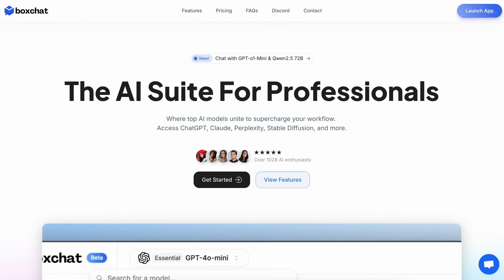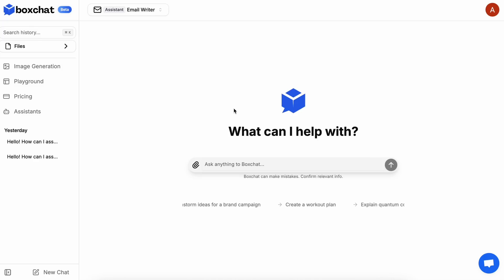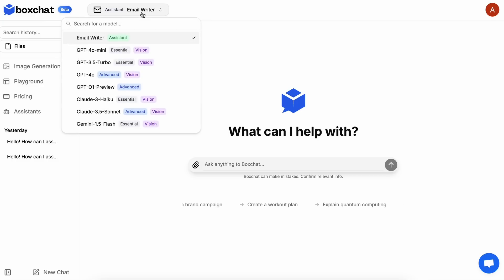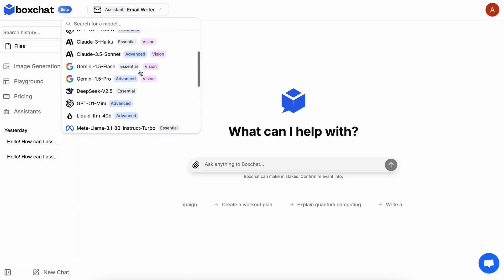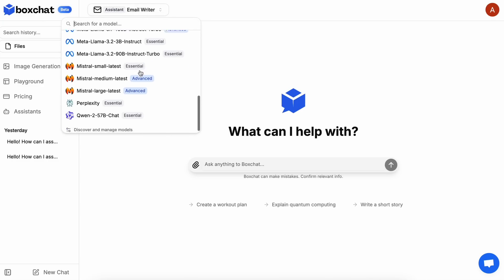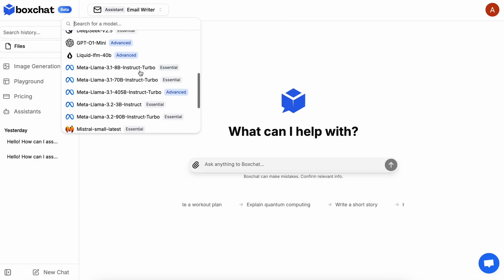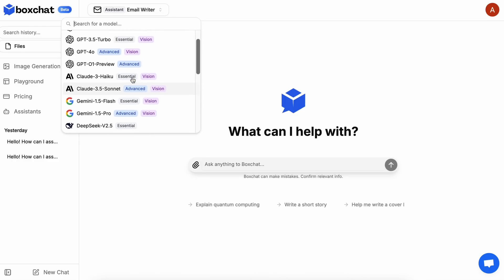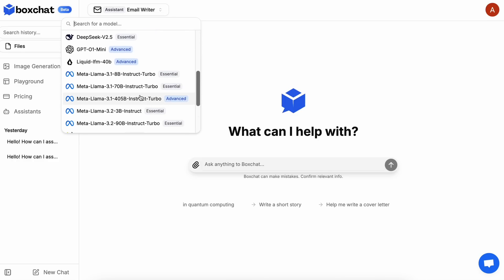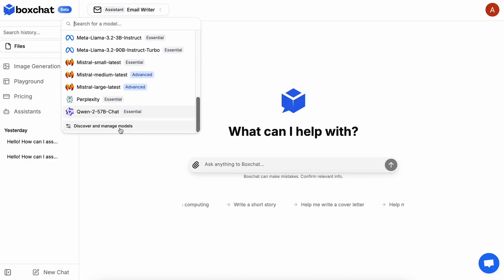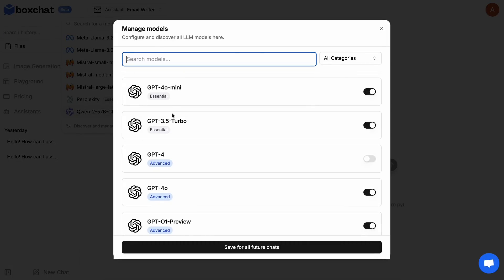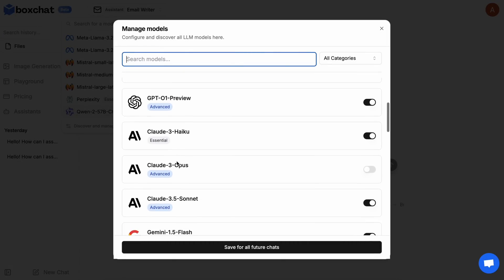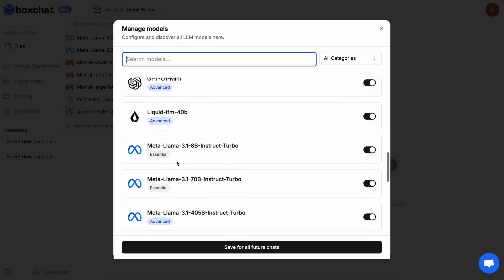Anyway, once you're logged in, you'll see this page. You have a bunch of features here. You can send messages here and start a chat. You also have the option to choose models here — it has all the models, and if you don't want to be overwhelmed, you can also customize the model list using this option. You can choose the models you want to use and keep everything organized, which is great.